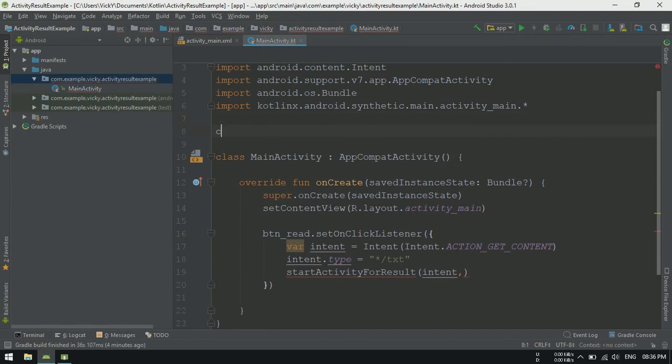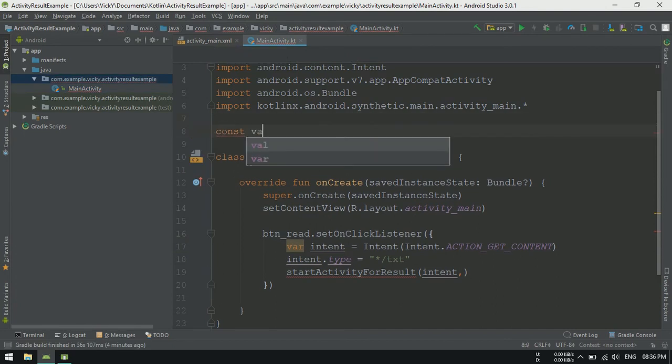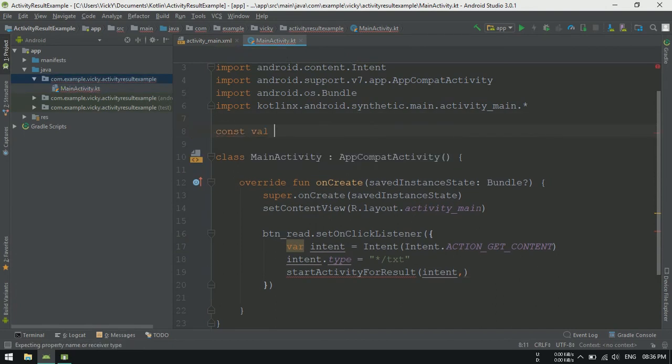An activity can contain one or more startActivity for result. In that case, we don't know which one is returning the result. So, we need to pass an integer while starting the activity. Because when the activity returns the result, the same integer will be returned. Using that, we can handle the result accordingly.